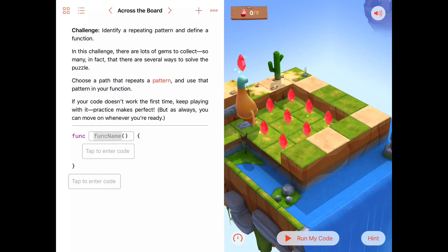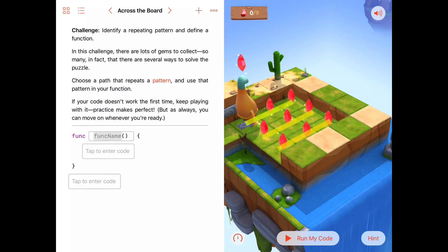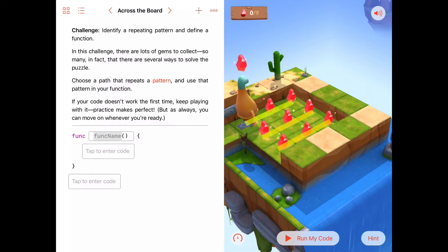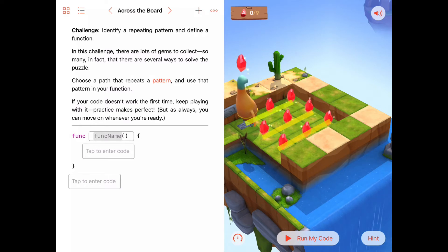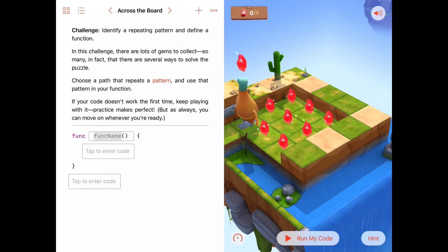Since this is in three rows of three, maybe a function where Byte went along and collected three gems all in a row would be nice to have. If we had a function called collect three gems where Byte started at the end of a row and walked along collecting three gems, we could call that function three times with some turning in between, and each time he would collect three gems. That seems like a good abstract idea - collect three gems.